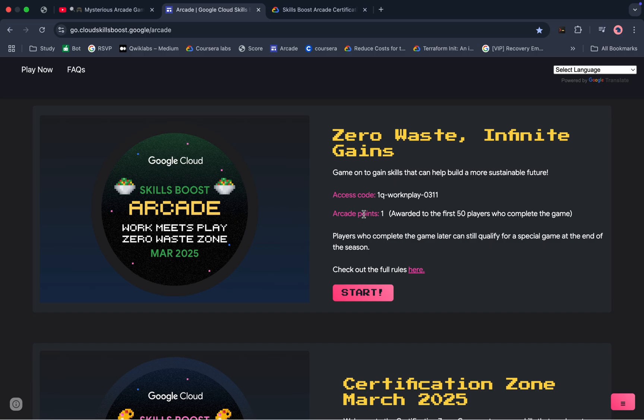If you check this point over here, we will get one arcade point. The meaning of that is if you are in the first 50 people who completed this game, those only will get this arcade point over here. Now if you're wondering what is the point to complete this game if I am not in the first 50, do I really need to complete that?